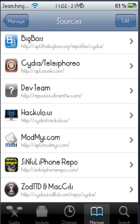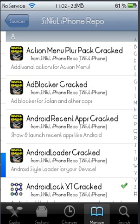Click Done and you're going to see the Sinful iPhone repo. If you click on it, it's just going to take you into the Sinful iPhone repo and all that.